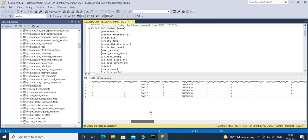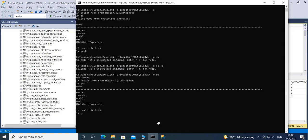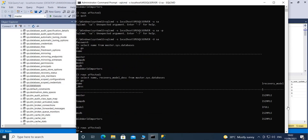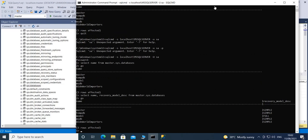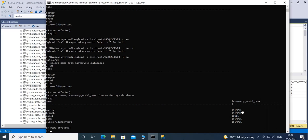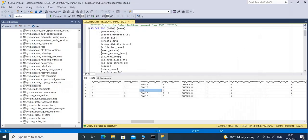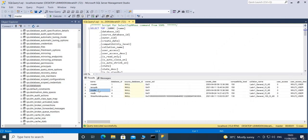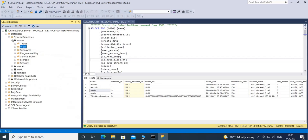Let's try adding another column — for example, recovery_model_description. Running the same command with name, recovery_model_description, then 'go' gives us those values: simple, simple, full, simple, simple. The full recovery model is for the model database. This confirms we are querying a specific view in the master database.